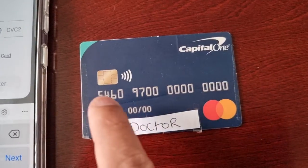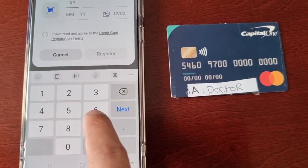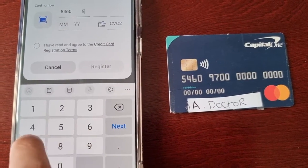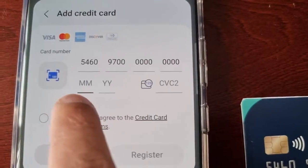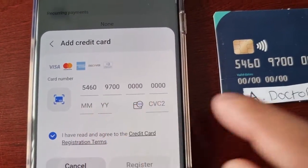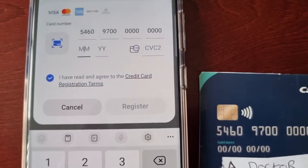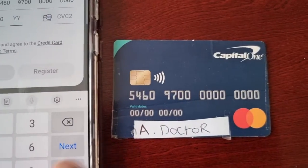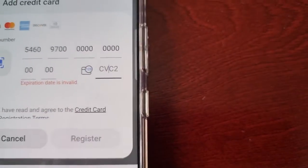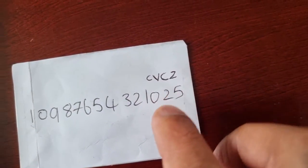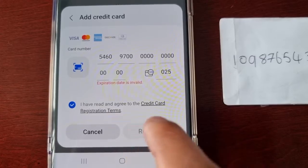You'd enter the long 16-digit number. Then where it says Month and Year, look for the expiry date and type it in — put the month and then the year. Once again you need to enter the CVC2 code, which can be found on the back — those last three digits, so in my case 025. Then check the little box and hit Register.